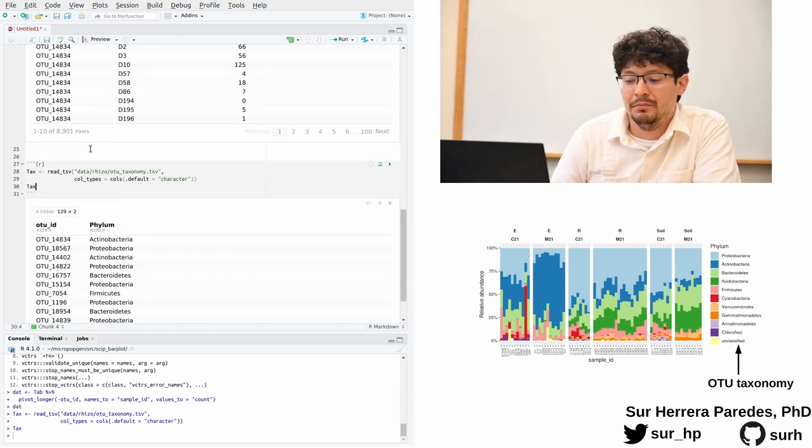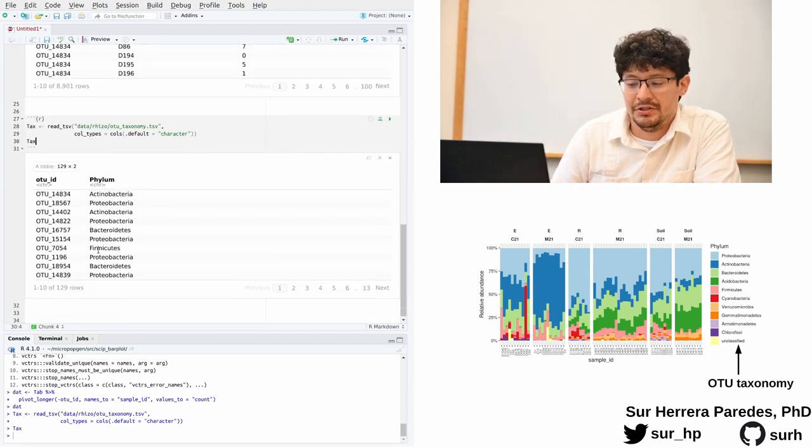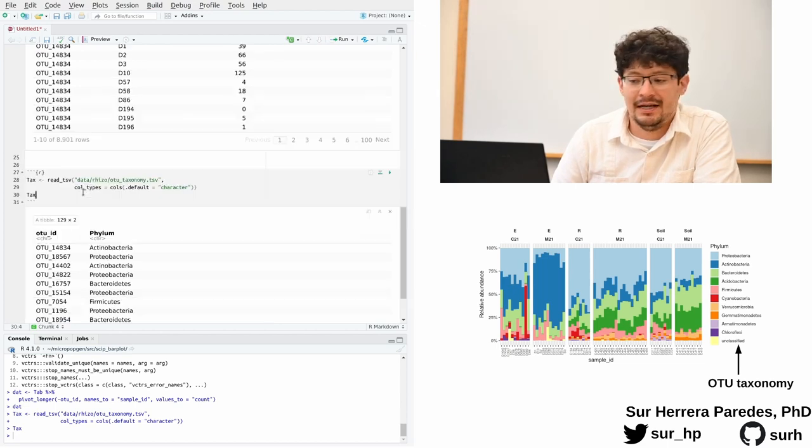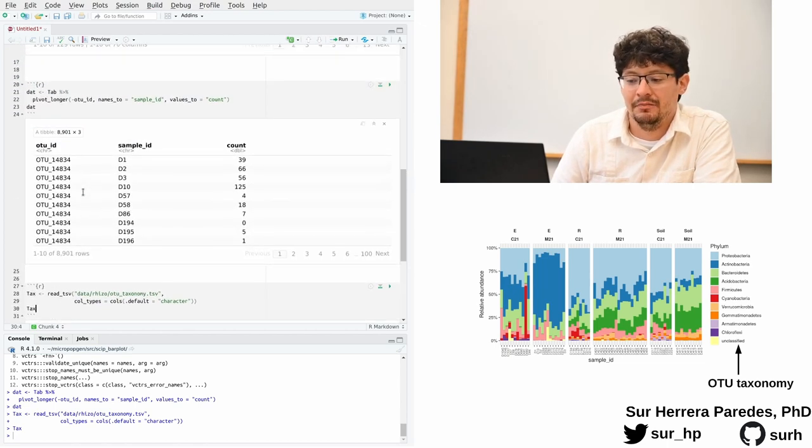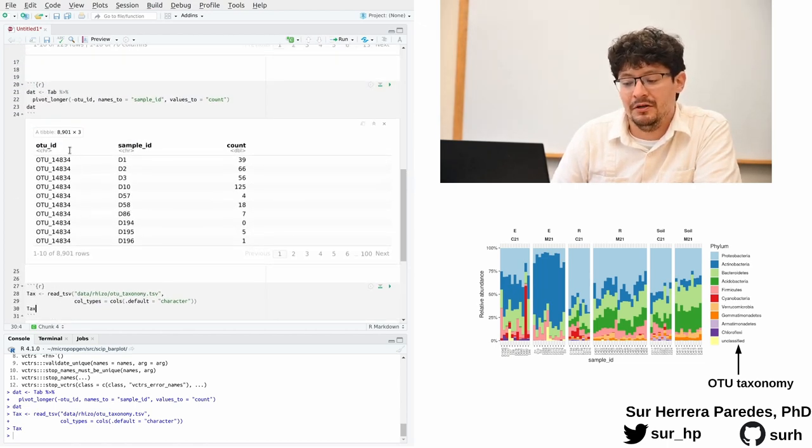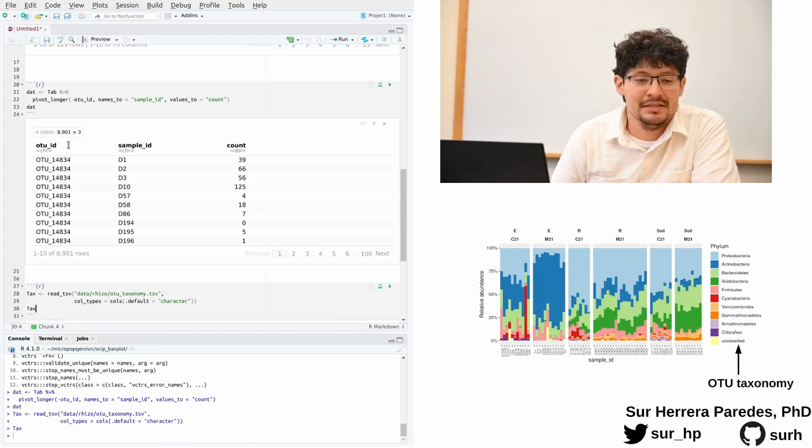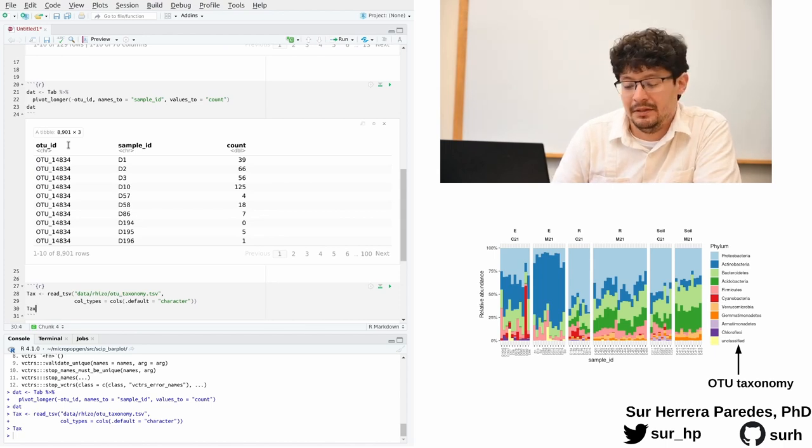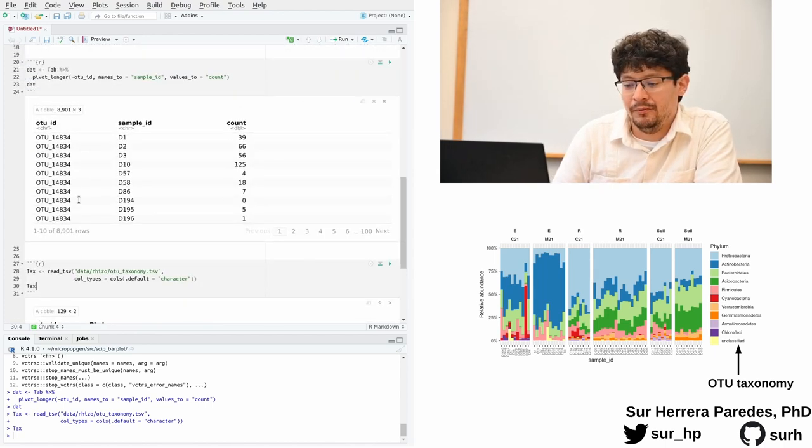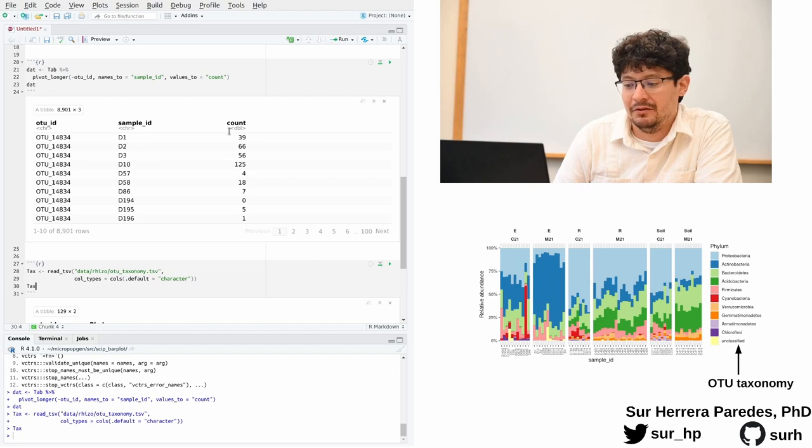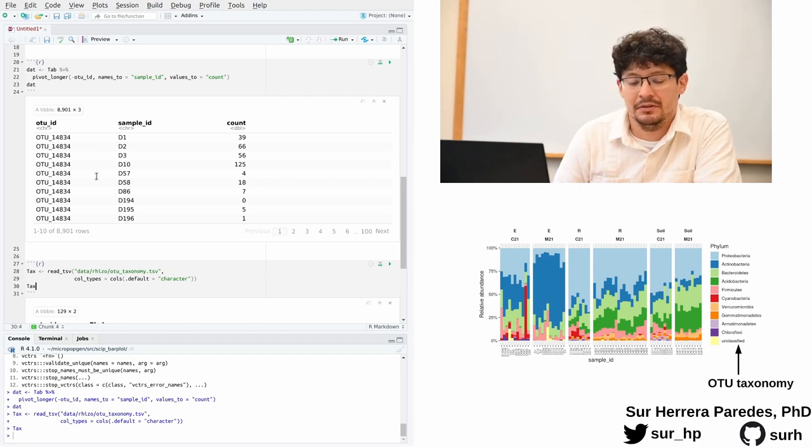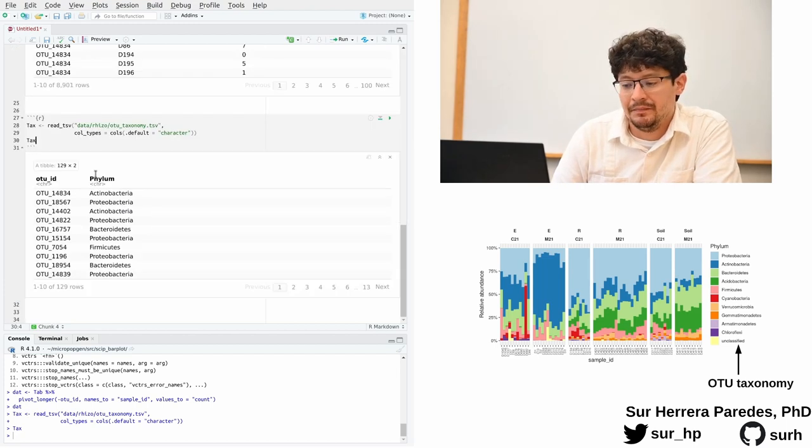And now we want to merge the information from this new table called tax for taxonomy with our previous object named dat, which is our master data table. Basically, we would like to add the information of the phylum as an extra column to this table.